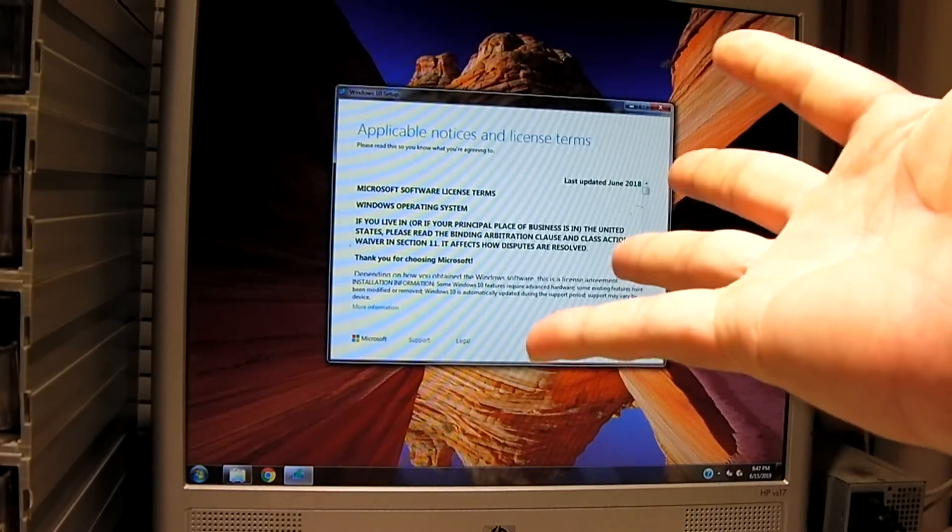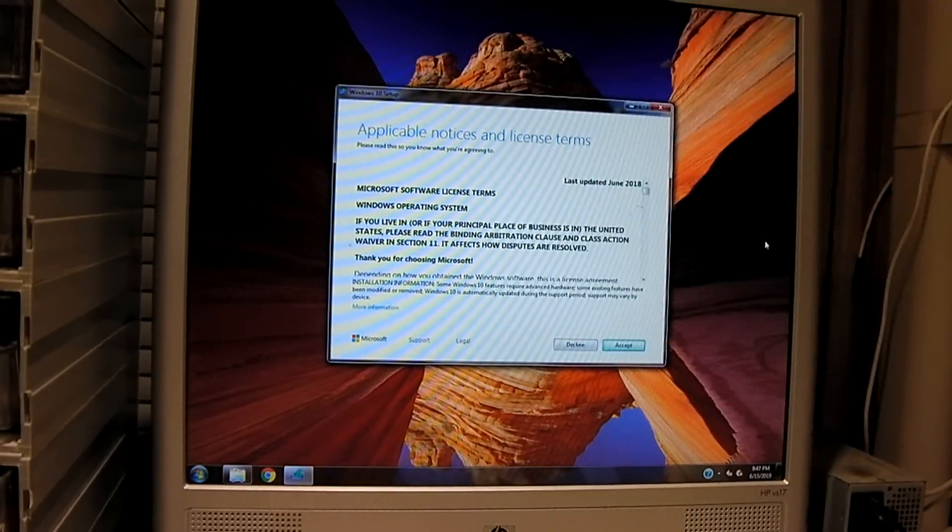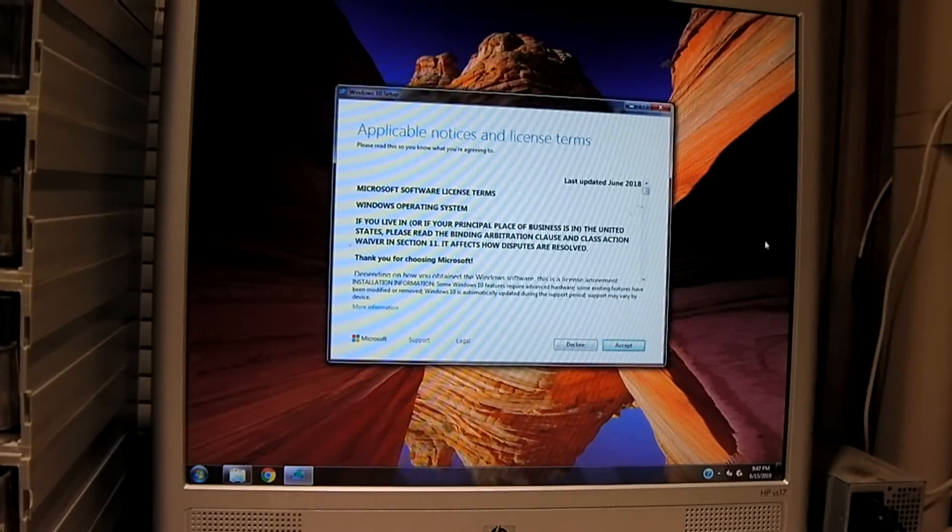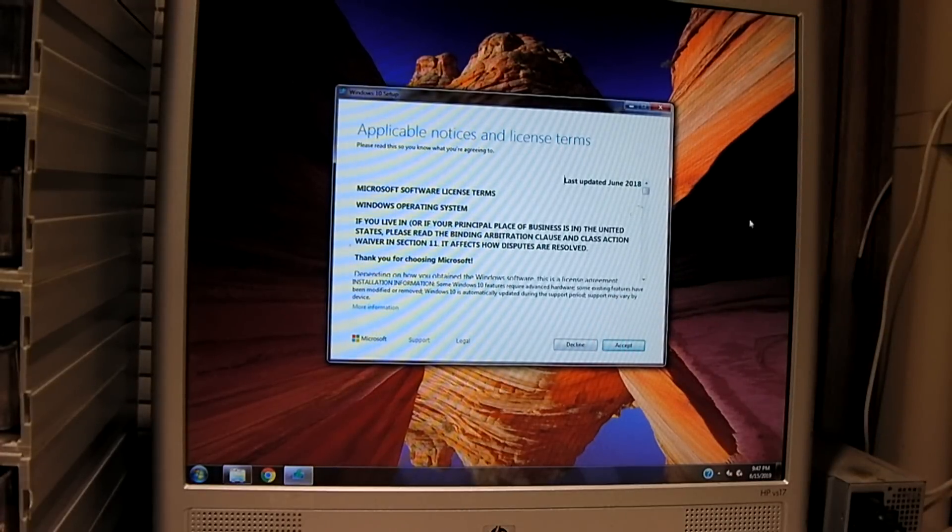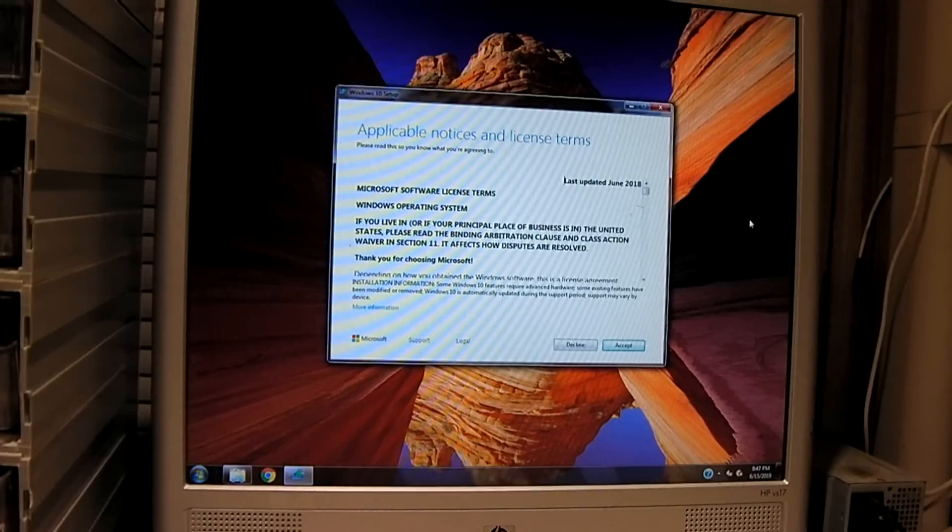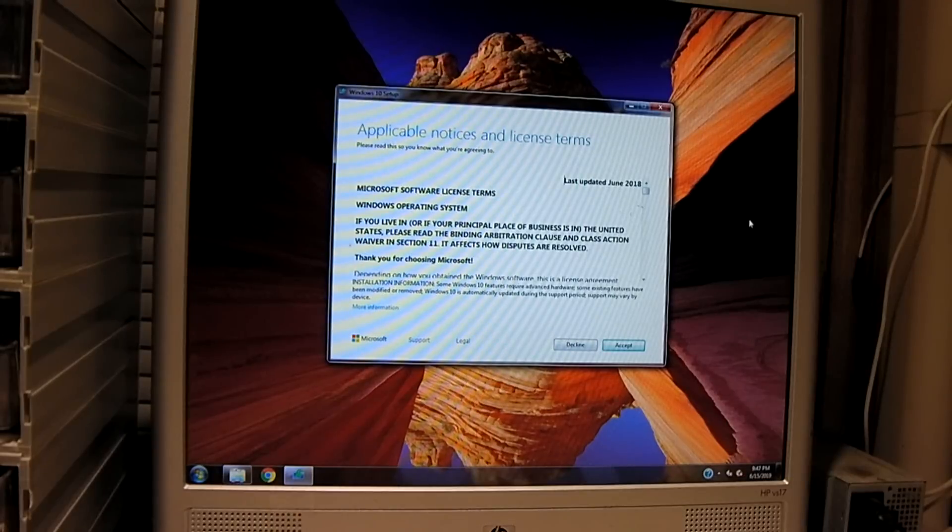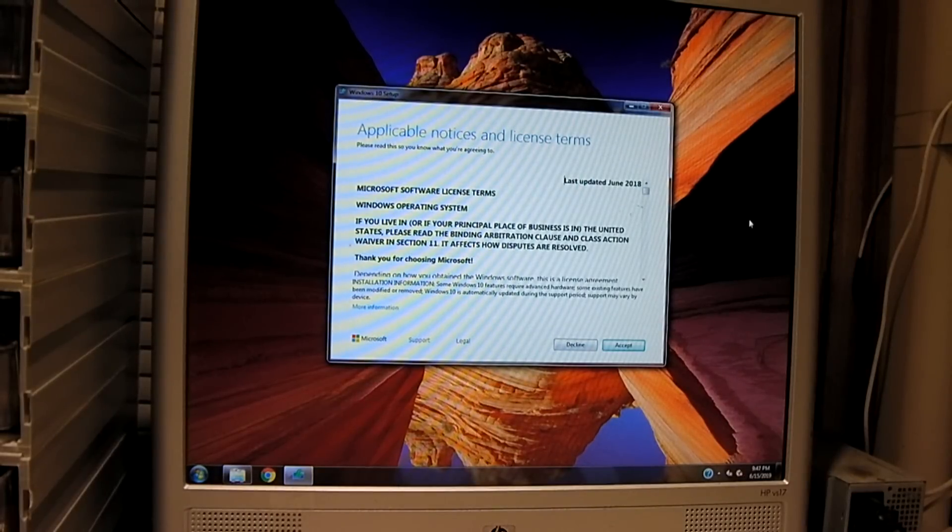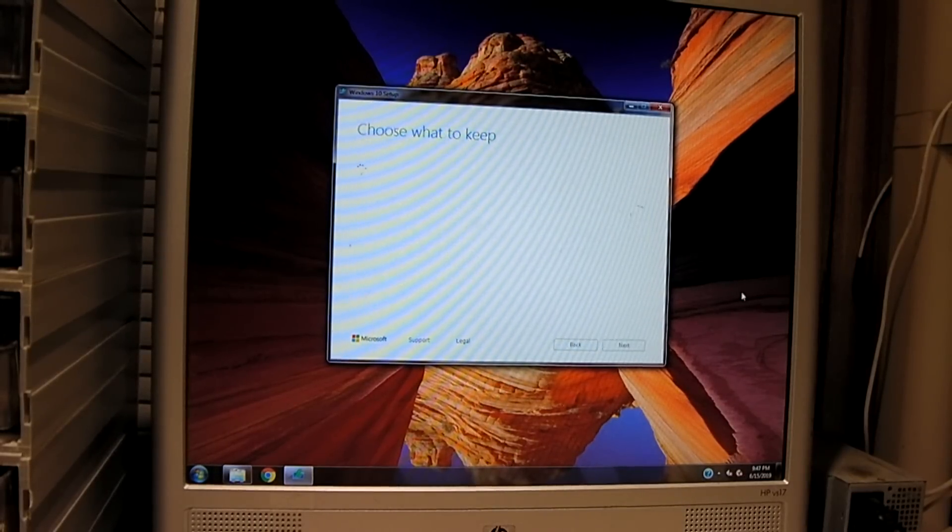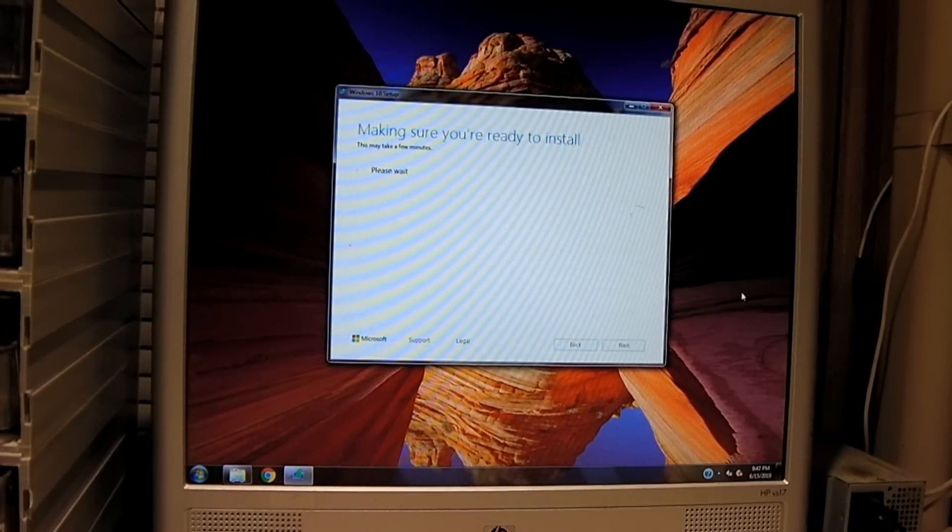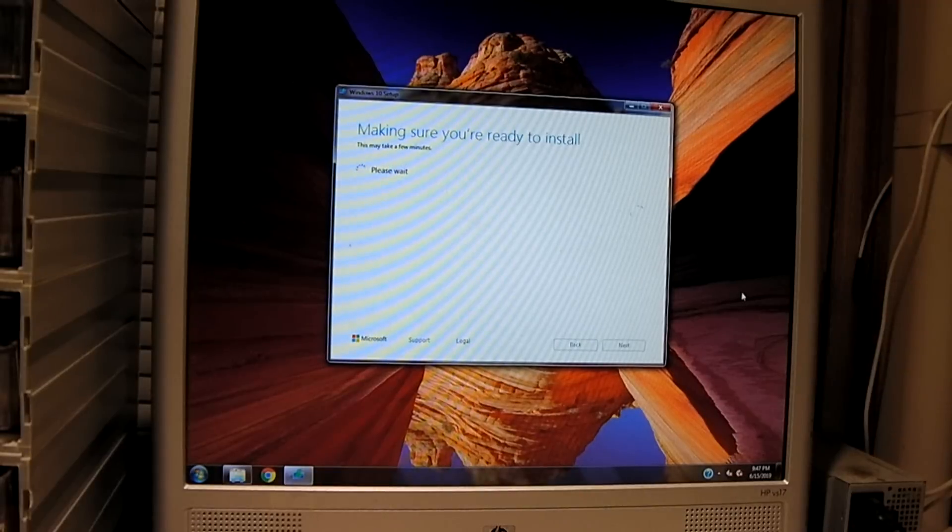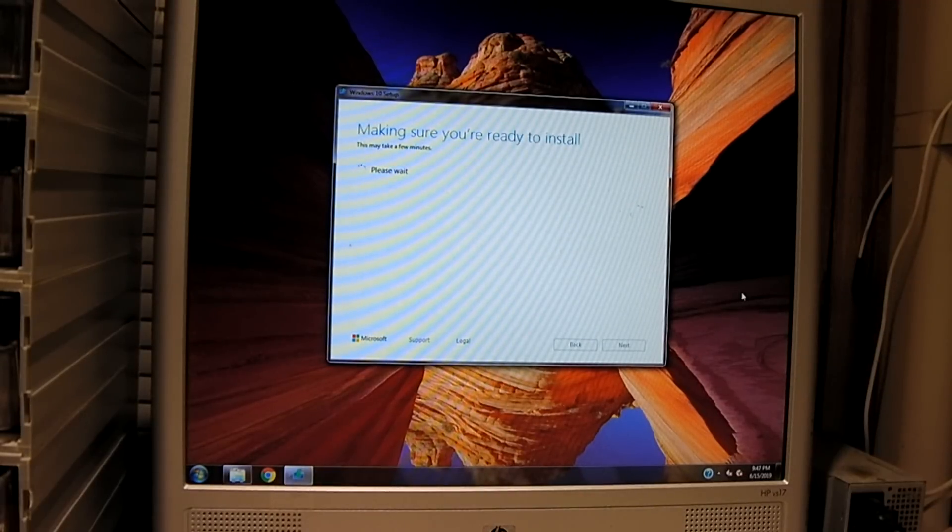And you see, we have been presented with the license agreement page, which is something we would not be presented with in the previous video. At this point, it would have already errored out and said setup failed to validate the product key. So we would accept the license terms and it's going to go through the making sure you're ready to install, which is what to keep.